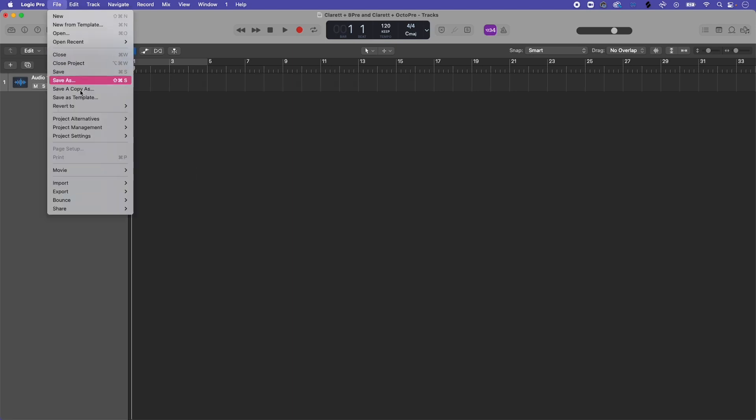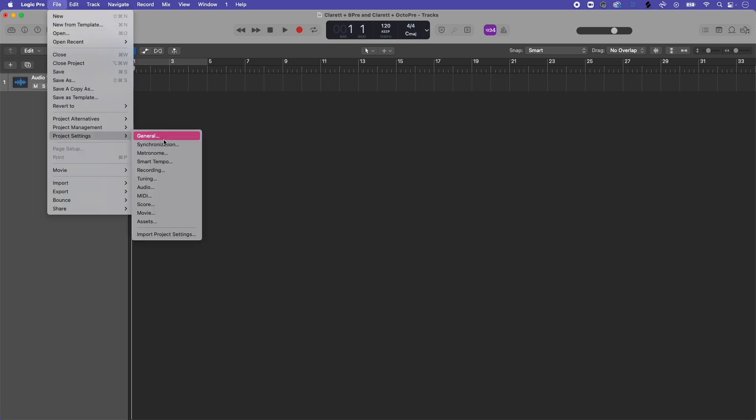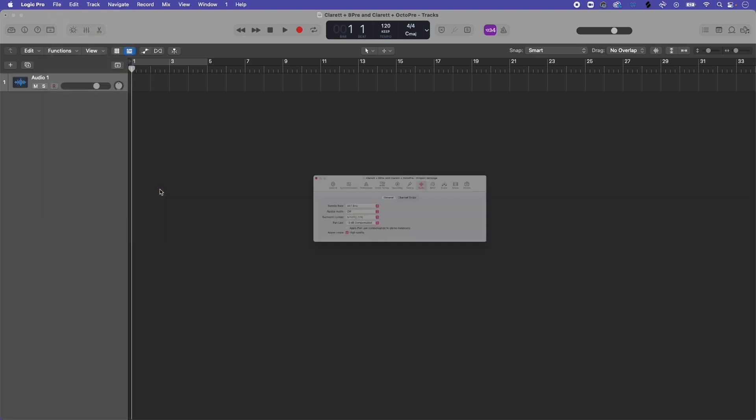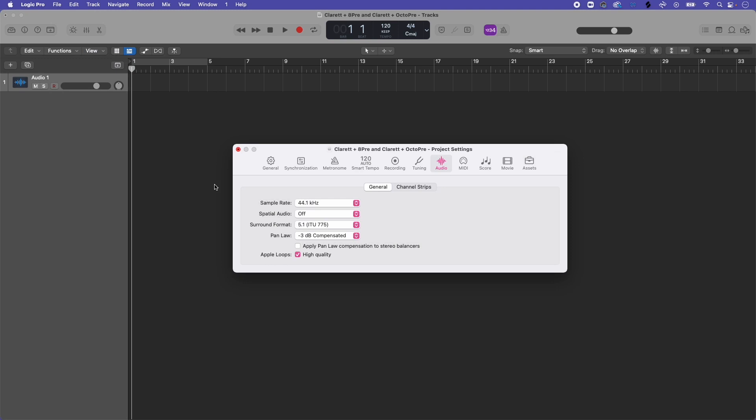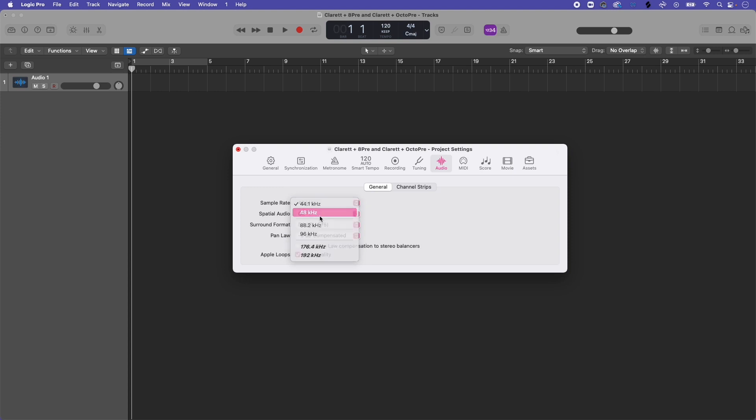Simply open the DAW's audio preferences and set the sample rate to your chosen sample rate. Because I set the device's sample rate to 48kHz, I'll be doing the same here.